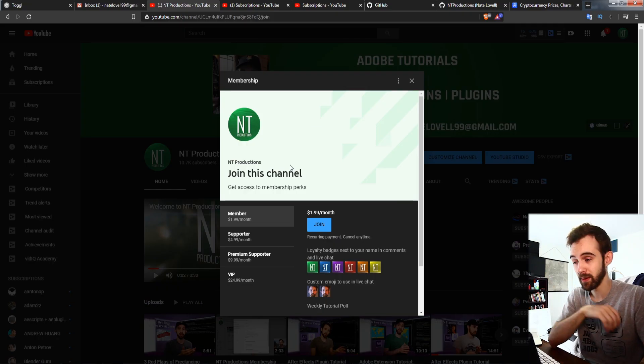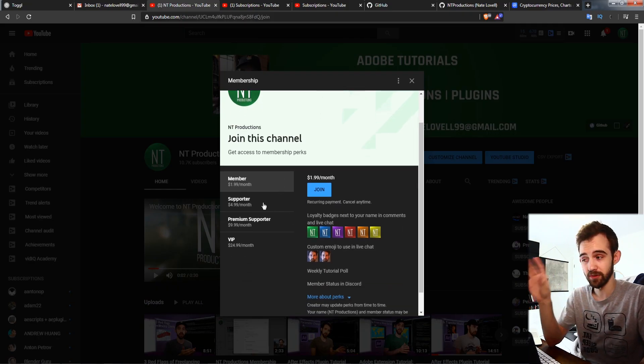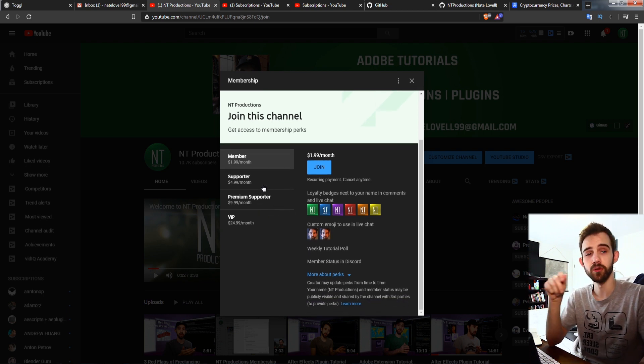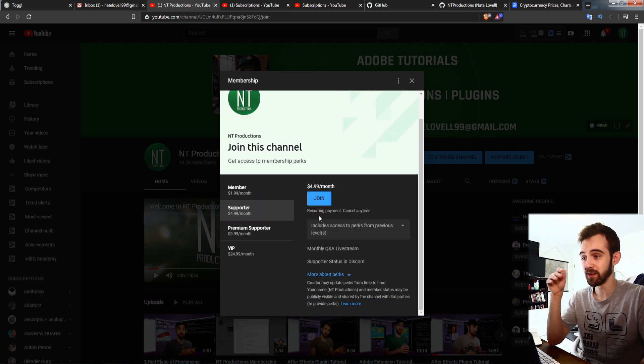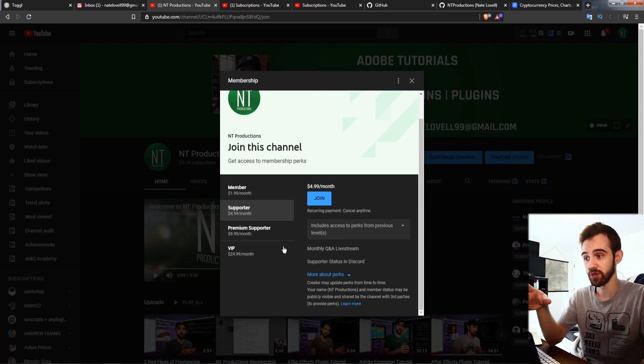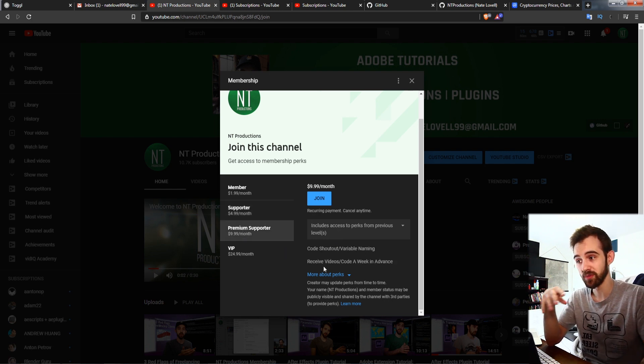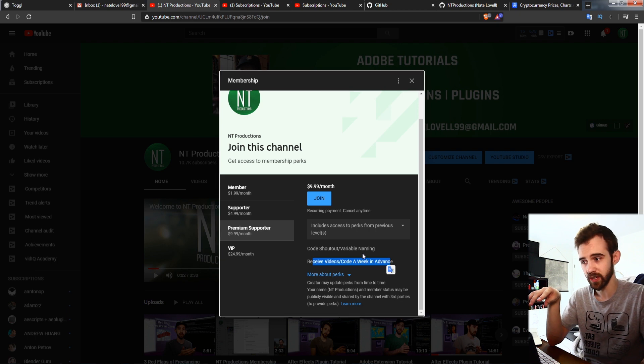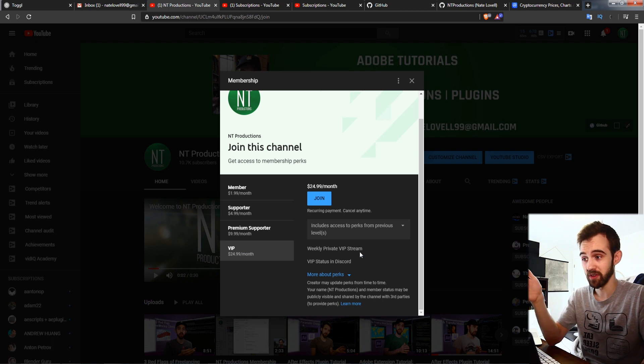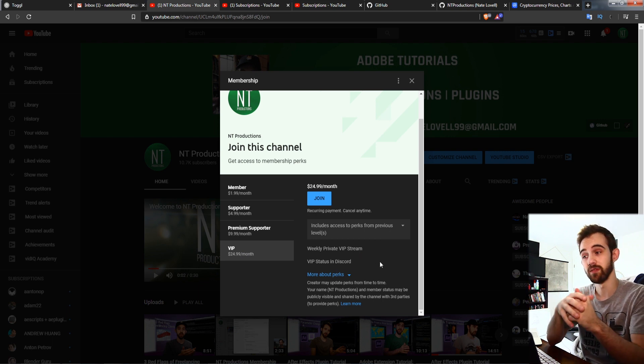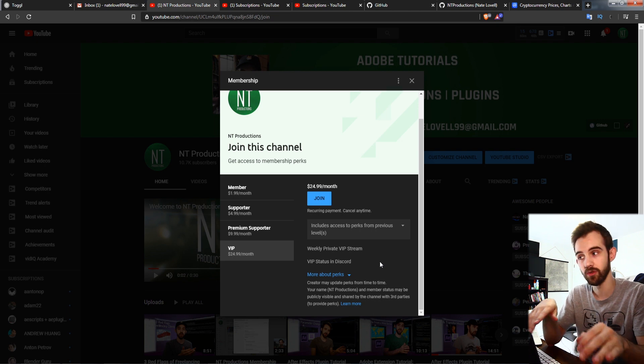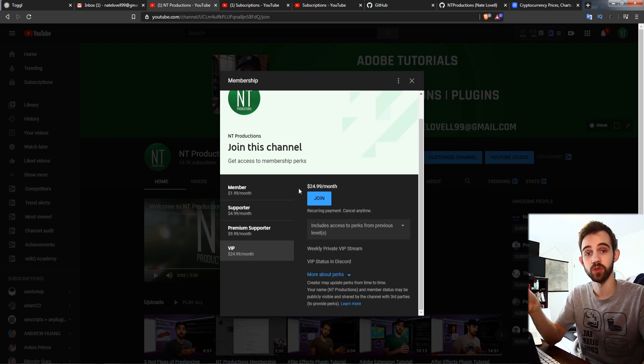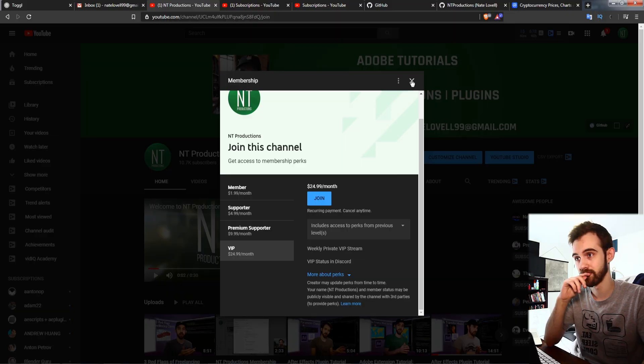And if you haven't joined the channel as a member yet you can now join at different tier levels to get different perks such as voting for weekly tutorials, getting a monthly Q&A live stream to get any of your questions and curiosities answered, you can become a premium supporter to receive videos and codes a week in advance as well as get code shoutouts and all the previous things, or you can even become a VIP and get weekly private VIP stream as well as VIP status in the discord. All these perks if you become a member or if you just want to support the channel in any way.